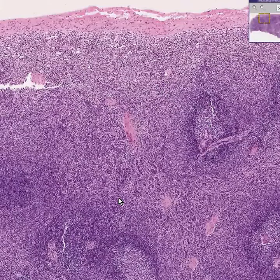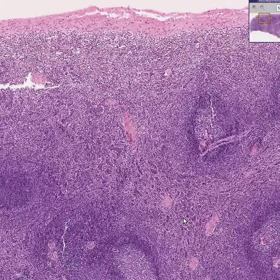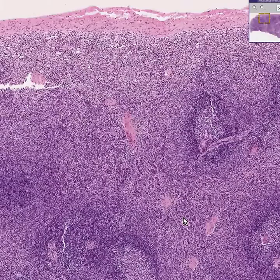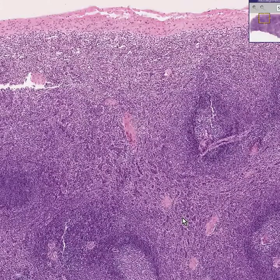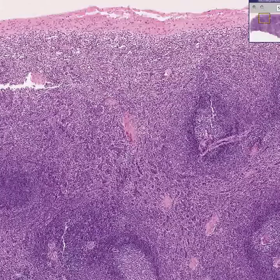This is white pulp, the rest of this is red pulp, the sinusoids within the red pulp, and all of the various types of cells that are doing their job within the spleen. Thank you very much.